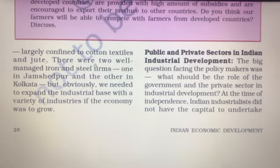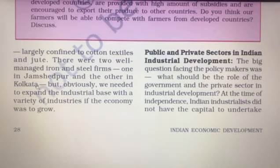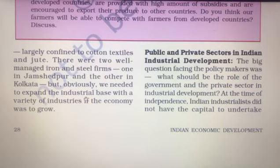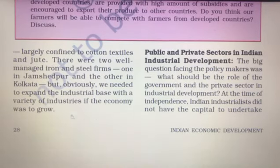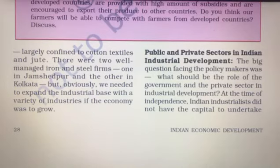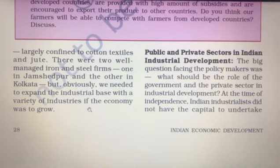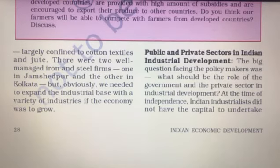At the time of independence, industries in India were largely confined to cotton, textile, and jute. There were two well-managed iron and steel firms — one in Jamshedpur, which was Tata, and the other in Kolkata. It was clear that India needed to expand its industrial base with a variety of industries if the economy was to grow.